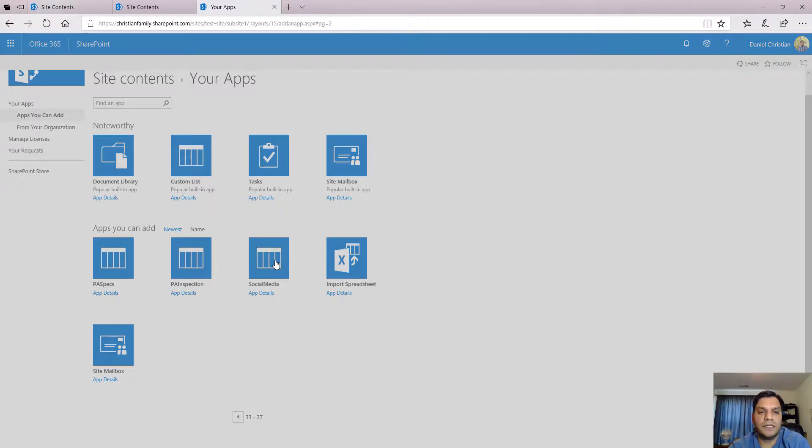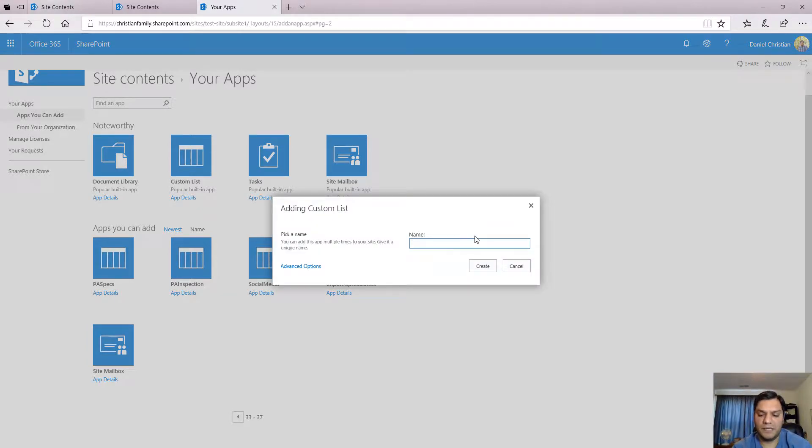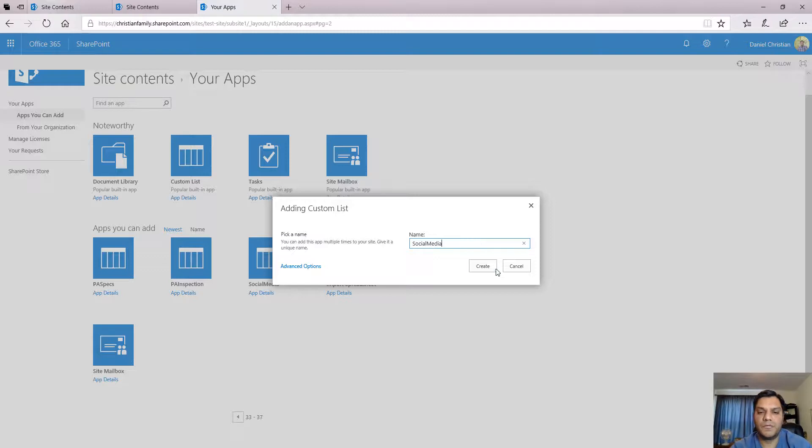I'll click on that and I can just give it the same name. Social media. And I'll go ahead and create it.